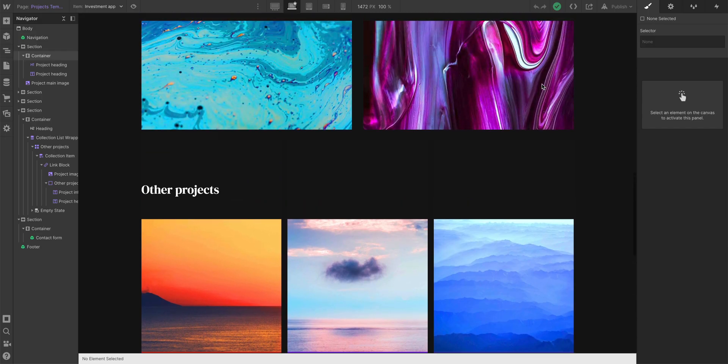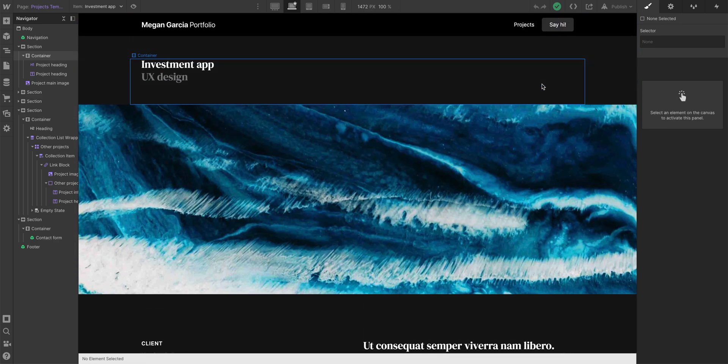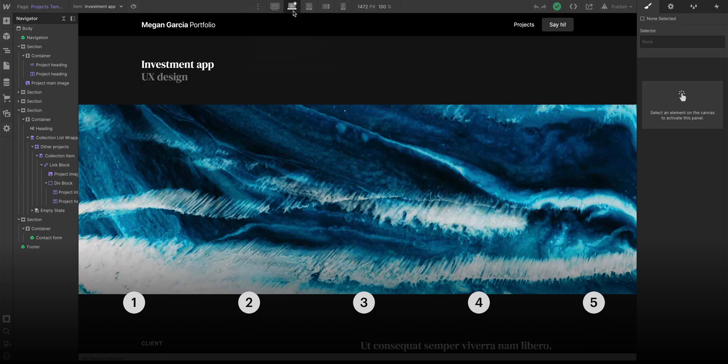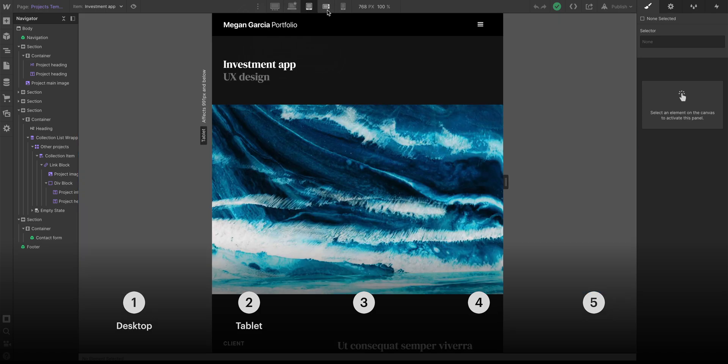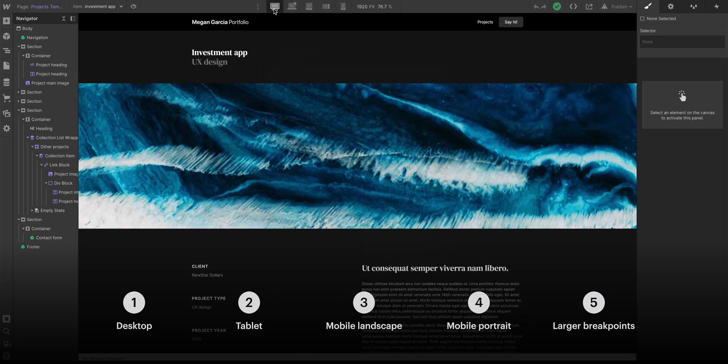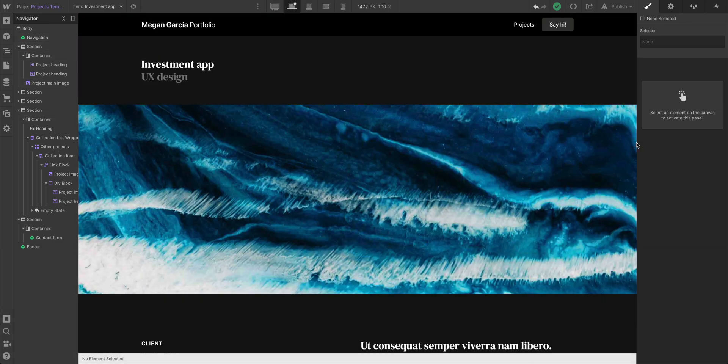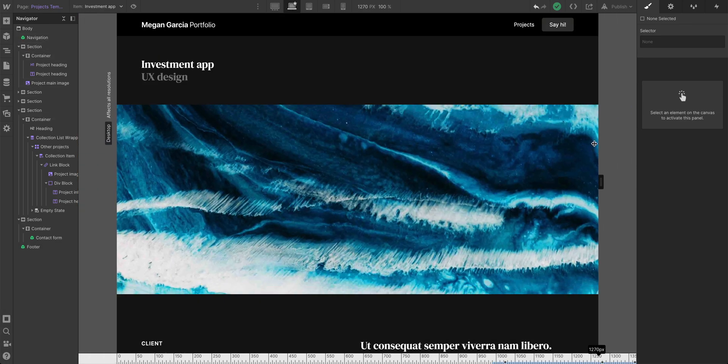At this stage, we're looking good in terms of listing out the design projects in this portfolio. But we always want to make sure it doesn't just look good on desktop, but also on tablet, mobile landscape and portrait, and larger breakpoints too. Let's start on desktop and test responsiveness and fluidity.